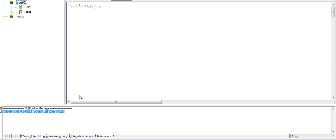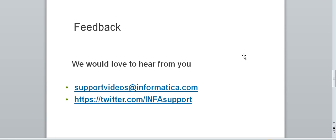And that comes to end of the presentation. We would love to hear from you. Please send your feedback to supportvideos at informatica.com. You can follow us on Twitter as well.